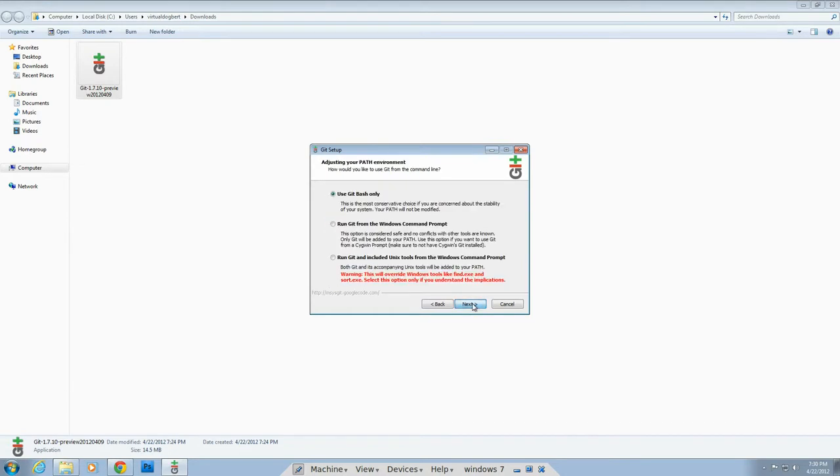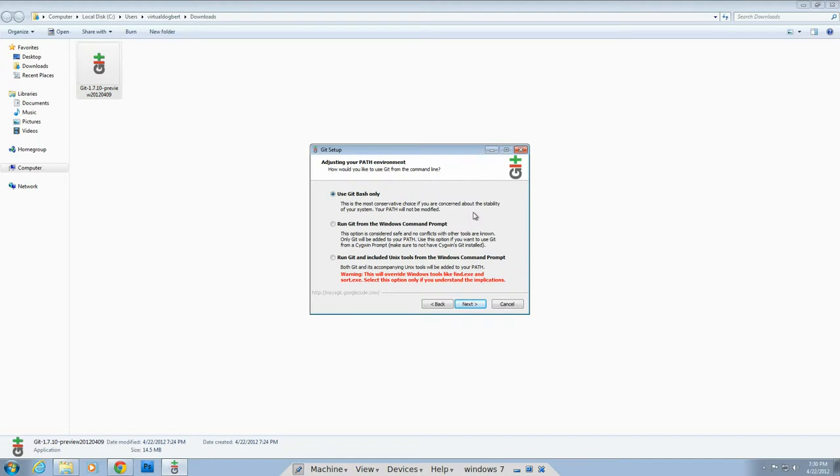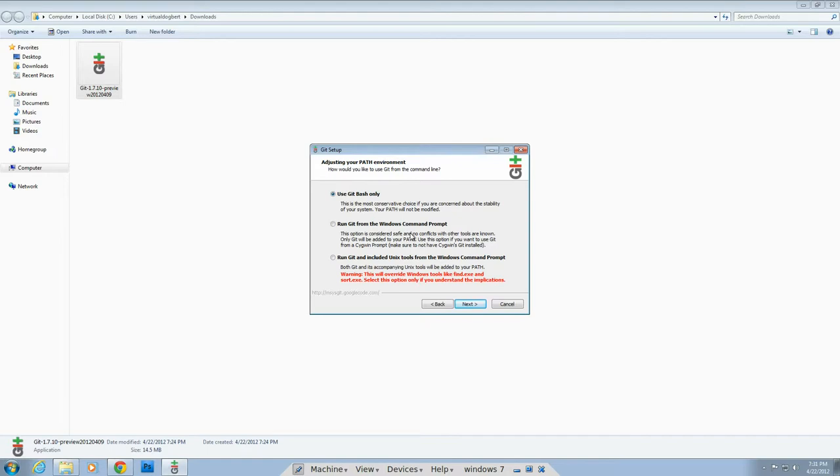Now, here's something where you might want to make a particular choice, where you can say install git bash, which is like the Linux kind of command prompt, which is the default, which I would usually go with. You can run it from the Windows command prompt. So you can actually run git commands from the Windows command prompt. I wouldn't really recommend this because you don't really get kind of the full experience of git as much. I don't think I haven't actually tested that, but you'll have to look into that. Or you can do both.